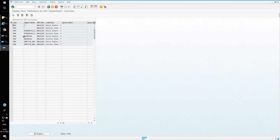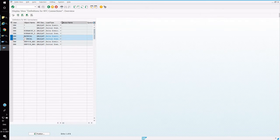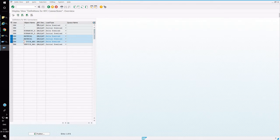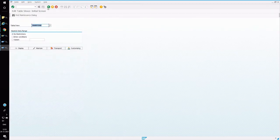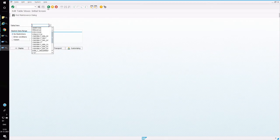In CRM_CON_SUM, we have to maintain the following profiles against the RFC destination. The user is SRM — one entry for initial load and one for delta load, covering both material and service. There should be four entries in total: material initial, material delta, service initial, and service delta.